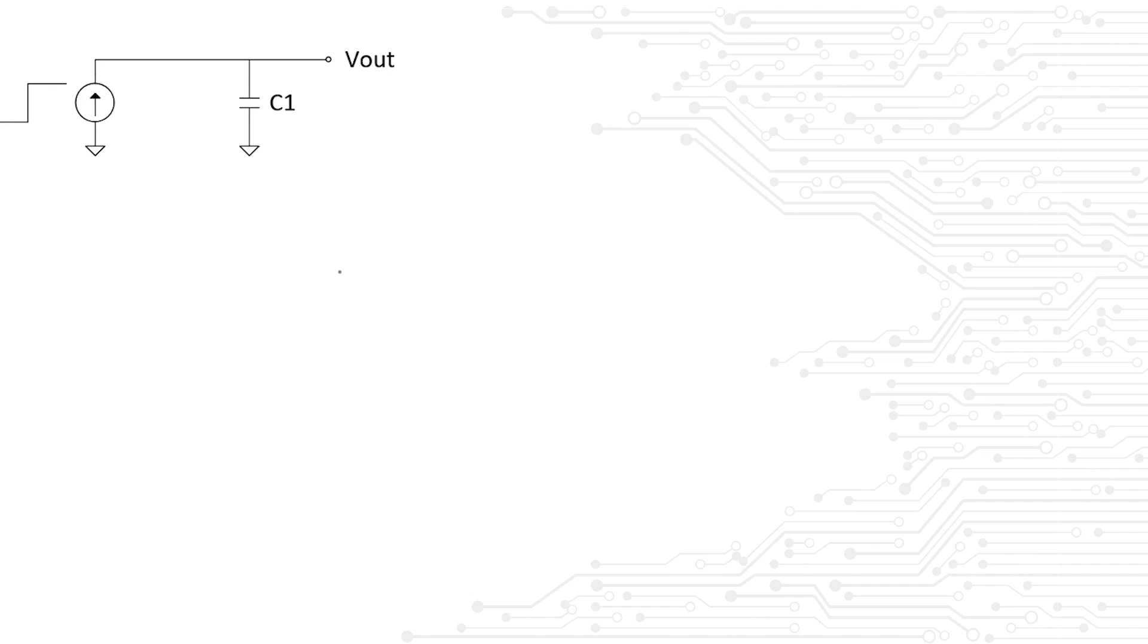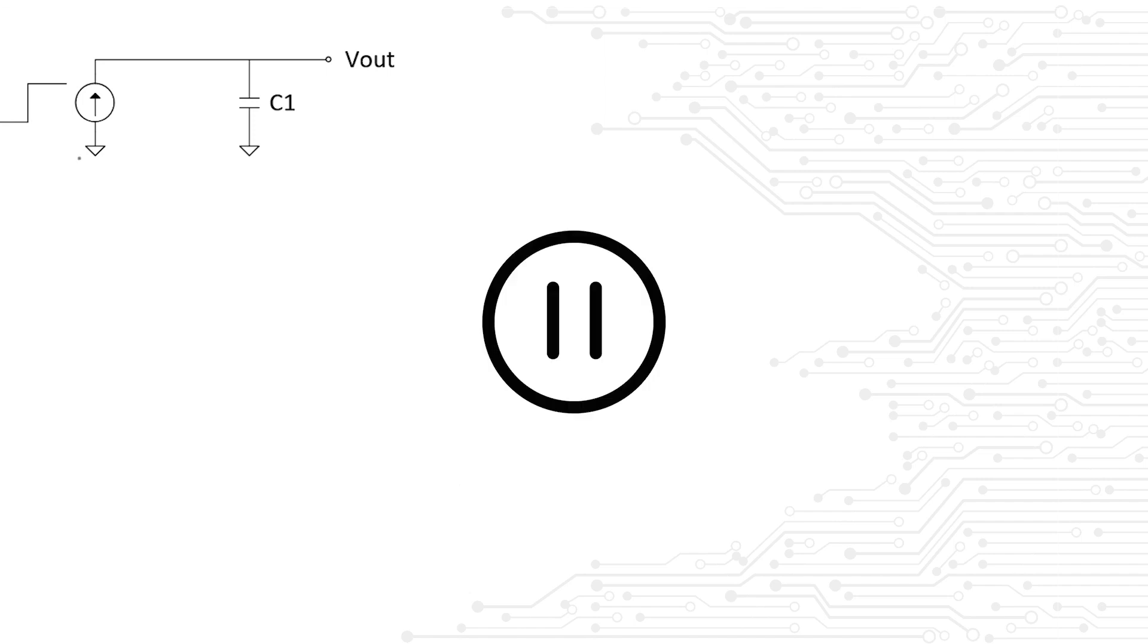In the given circuit, the current source is ideal and it exhibits a step response from zero to one amp. What is the voltage across the capacitor plates at steady state? Now I want you to pause the video and see if you can answer this question.